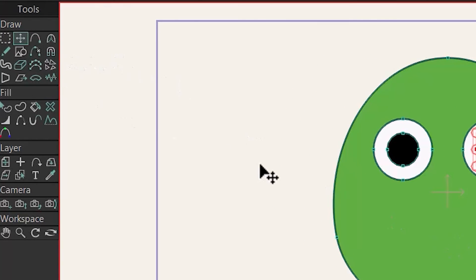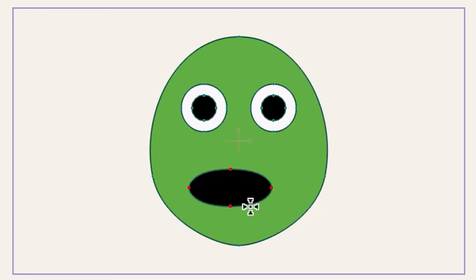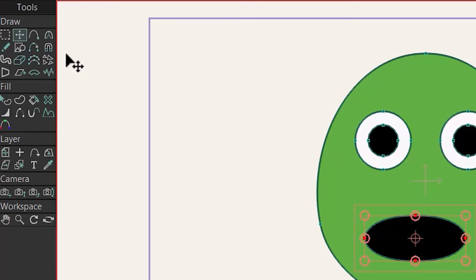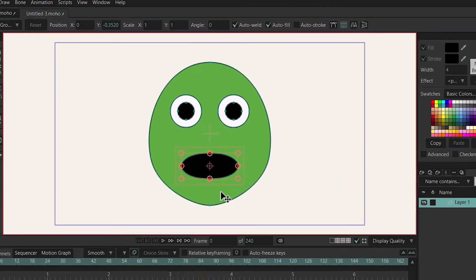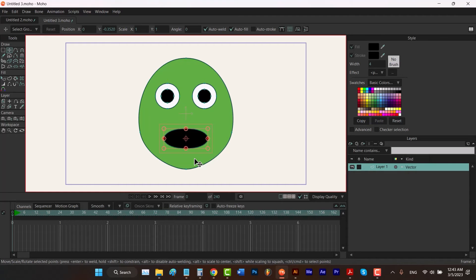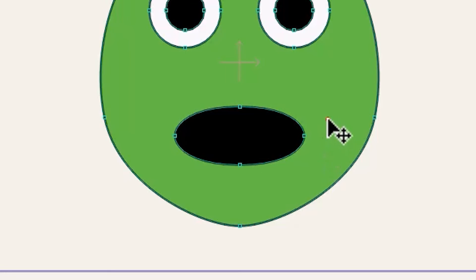Now that we have the eyes, it's time to draw a mouth. Hit S to select the draw shape tool and draw a shape. It's obviously not centered, but hit T to select the transform tool and change the X value to zero. Then deselect everything by holding Ctrl and clicking. To make the two corner points sharp, I need to select them.